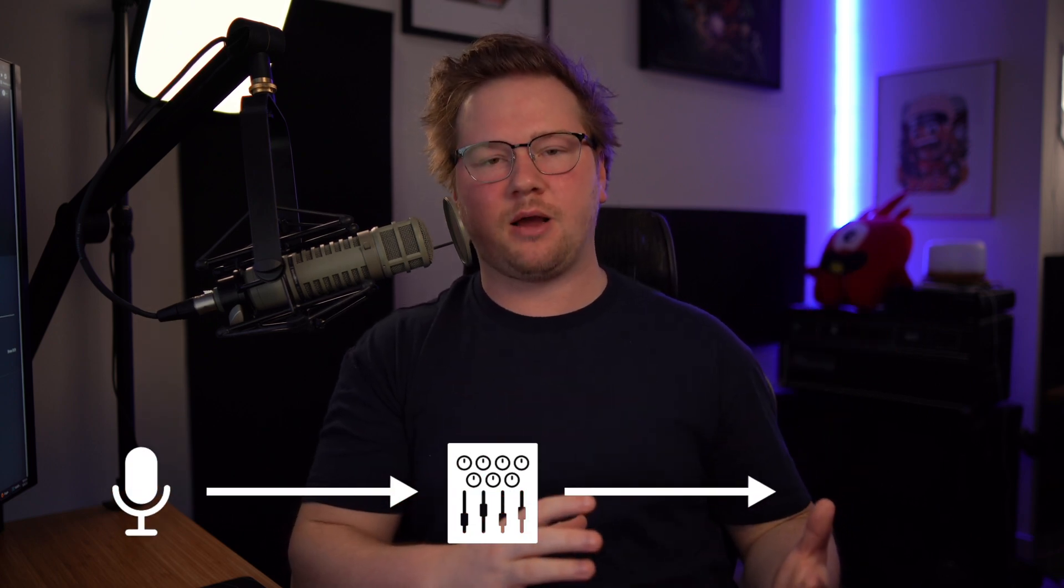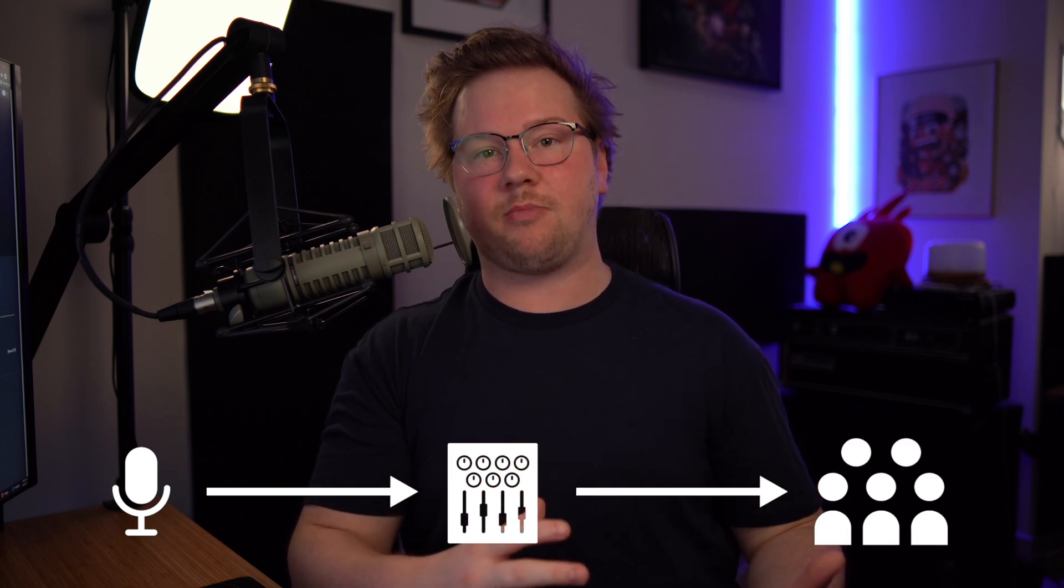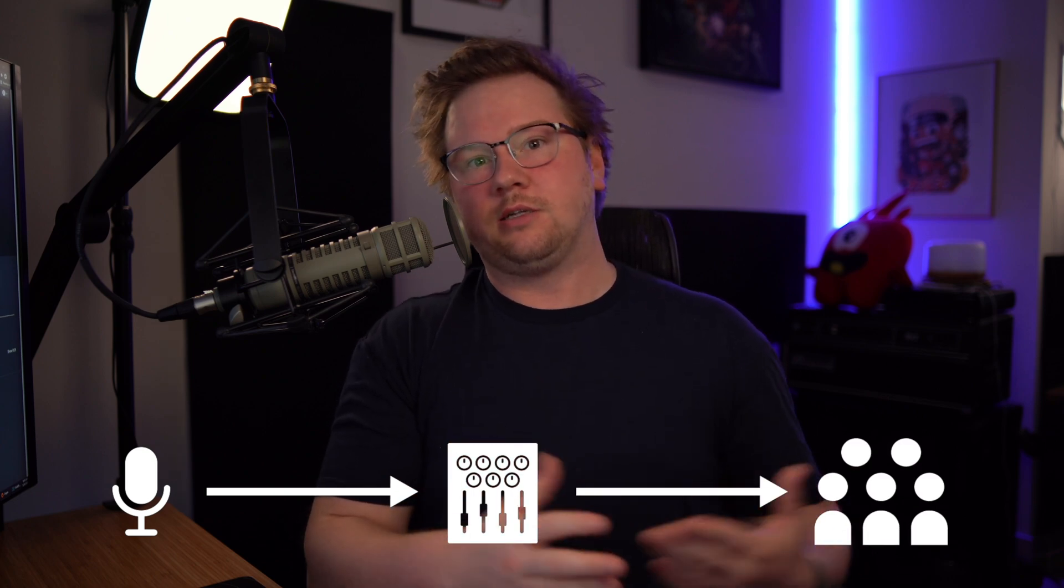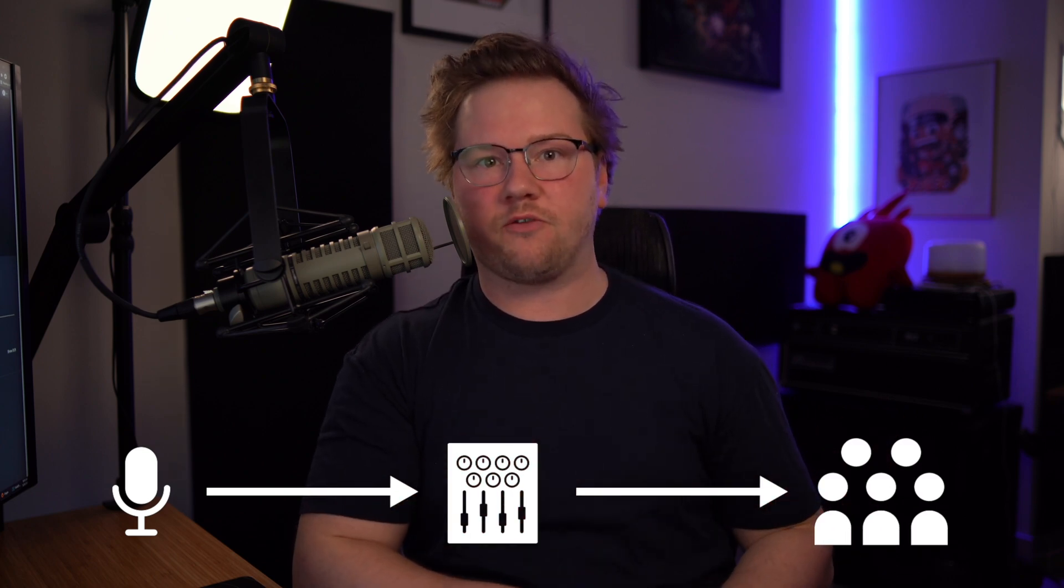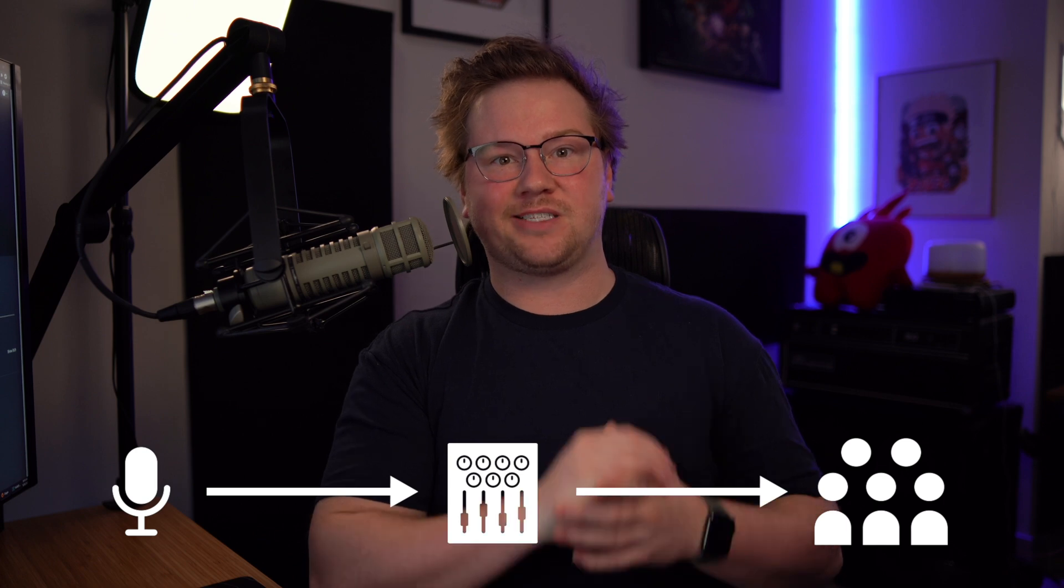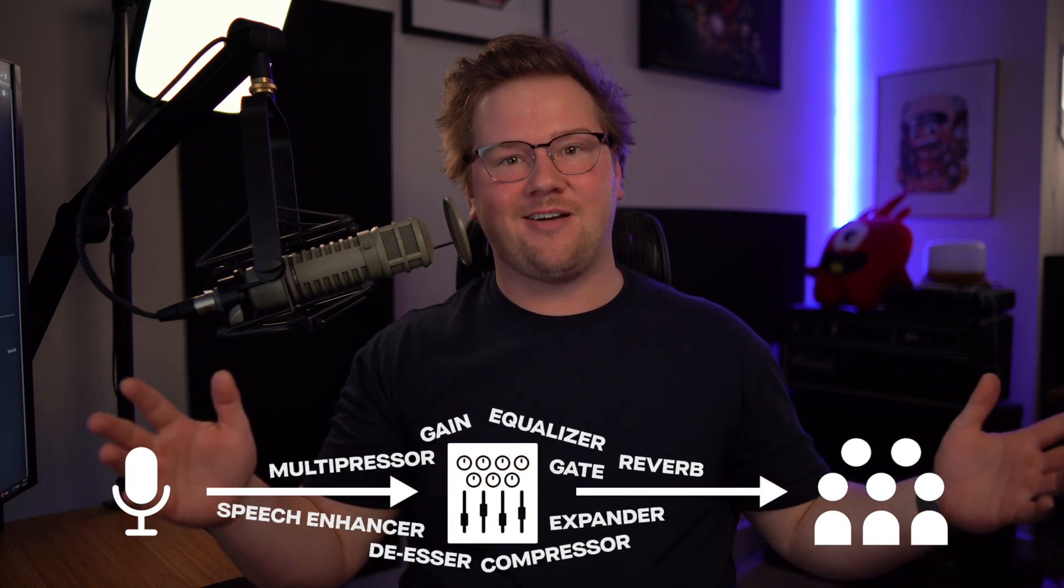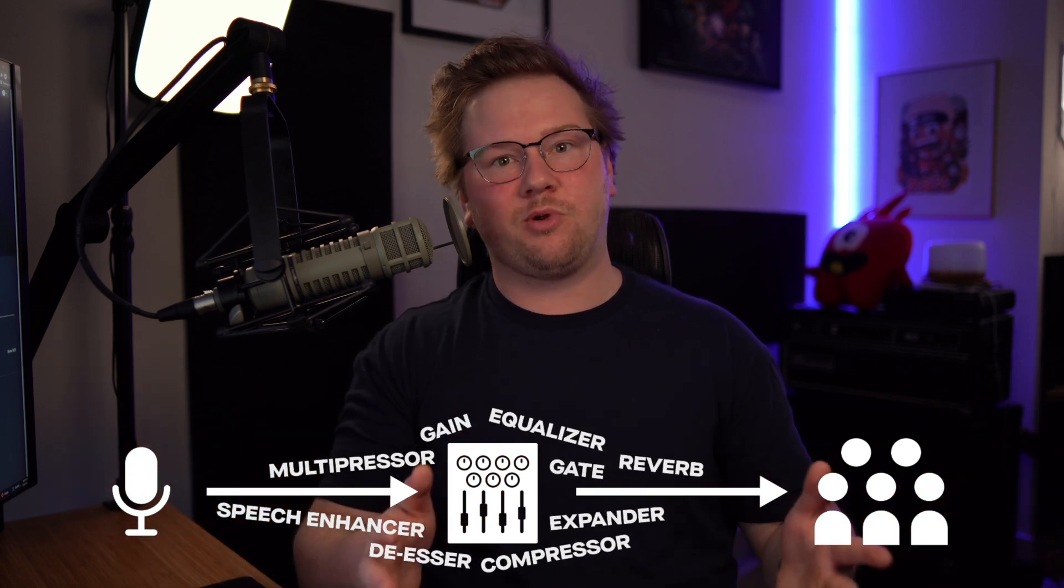A microphone chain is a series of plugins and effects that you apply to your microphone to try and make your voice sound better. Microphone chains can be really complicated or they can be really simple.